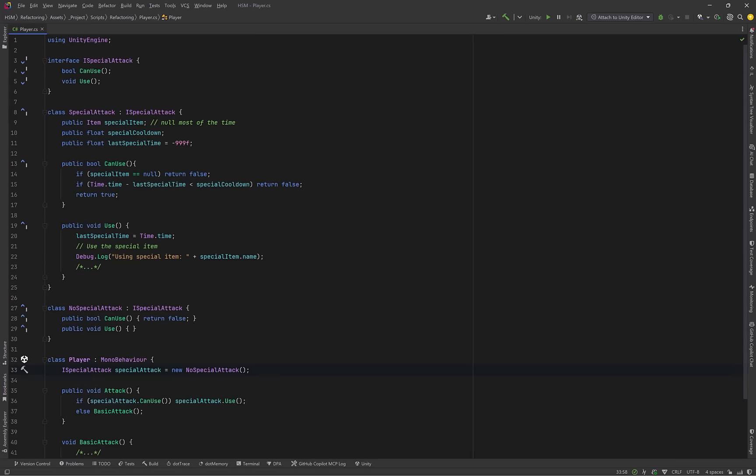So once again, temporary field is a code smell where an object holds data it only needs in certain situations, leaving it unused or null the rest of the time.